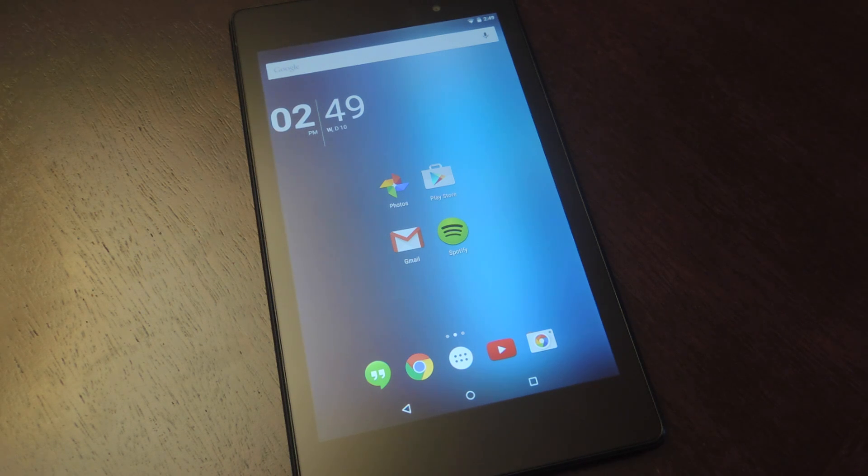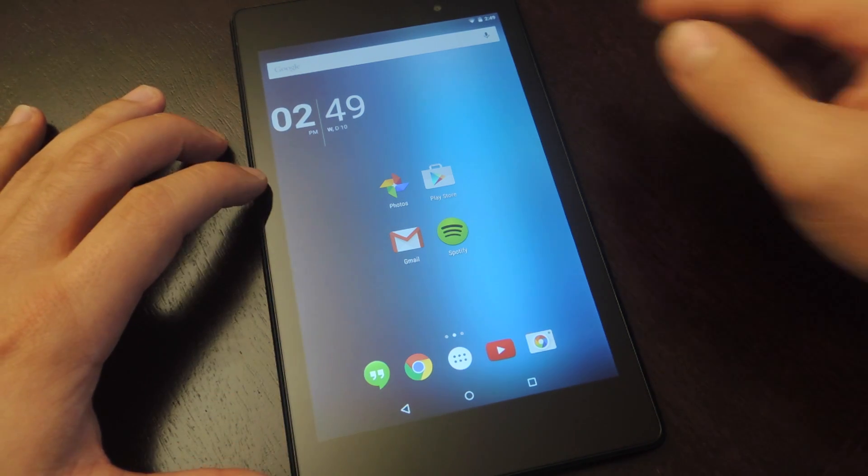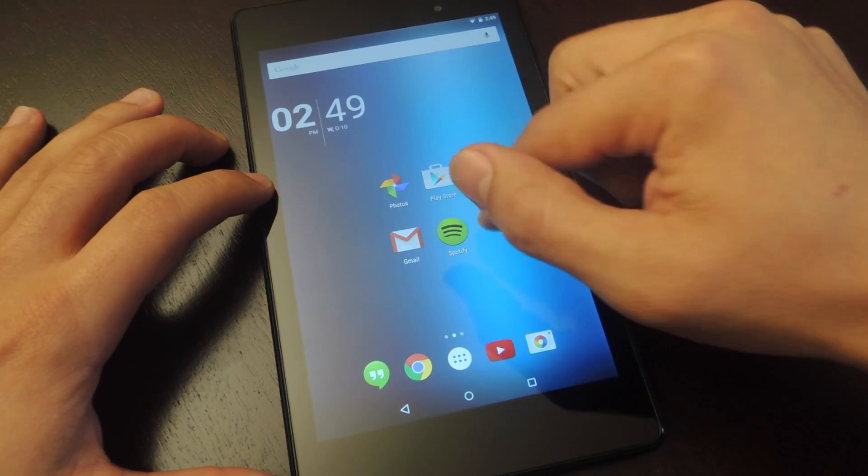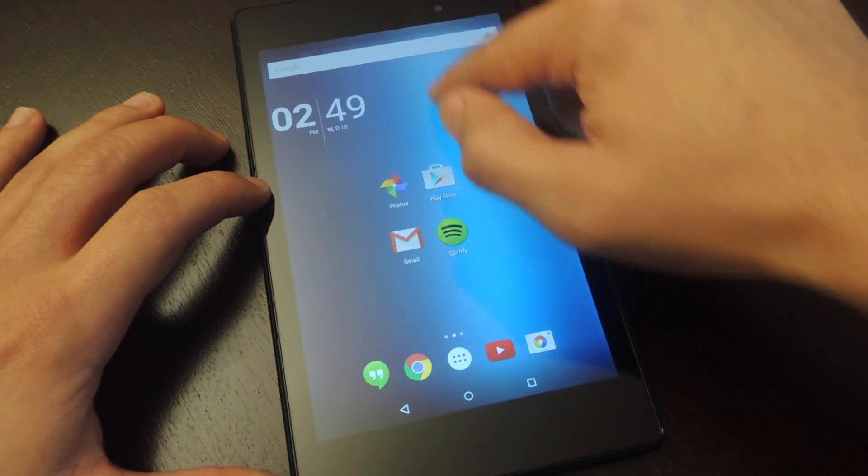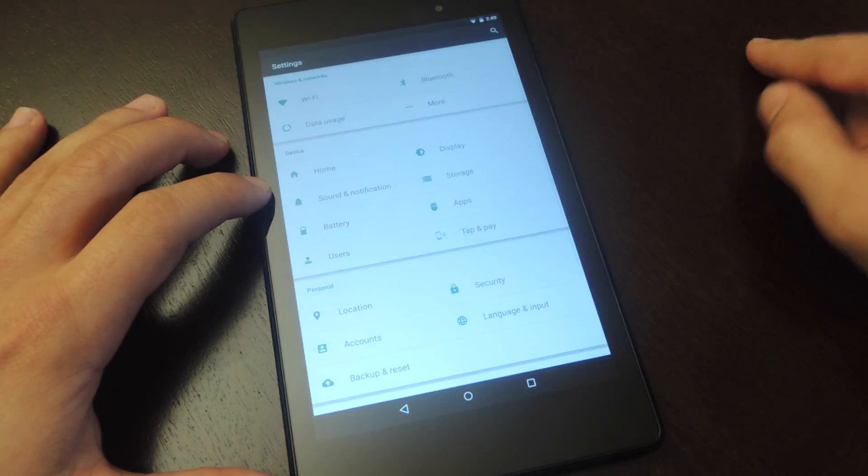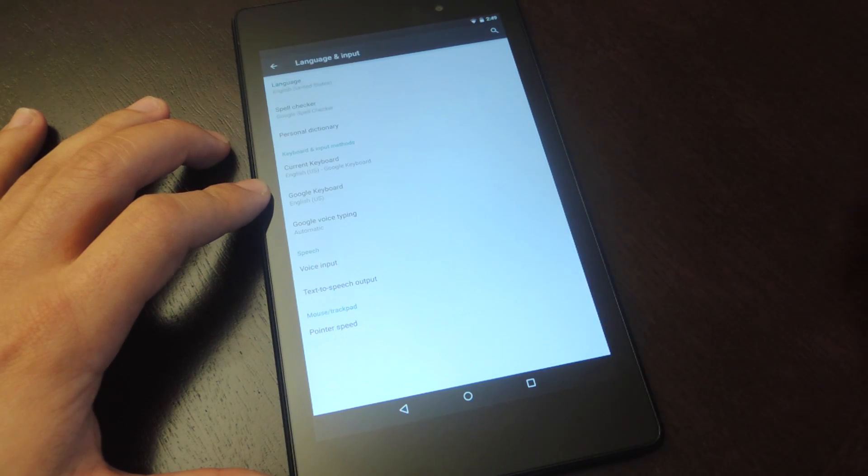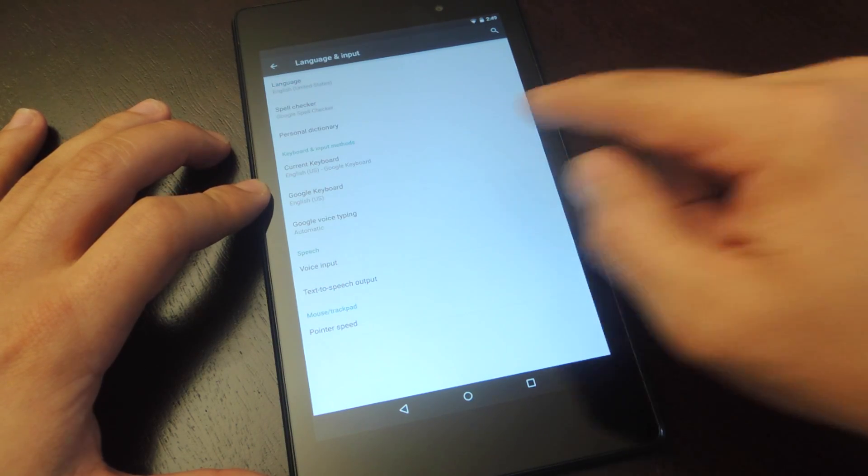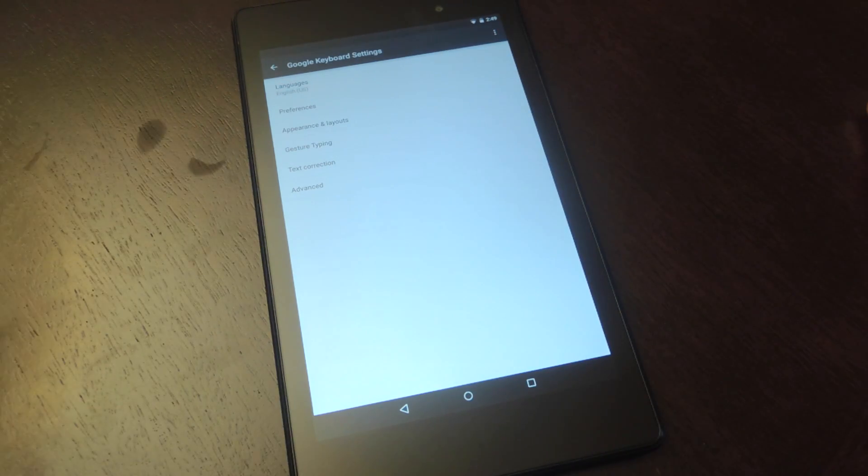And if you're on a Nexus device, because the Google keyboard comes pre-installed, you have to go into your settings, go to language and input, tap on Google keyboard, and you're there.